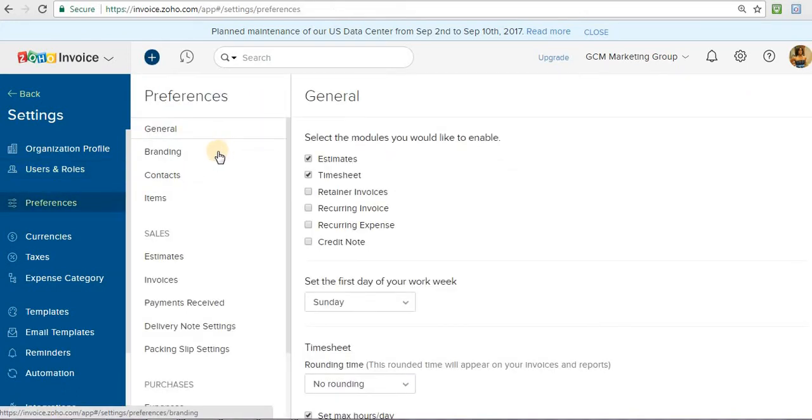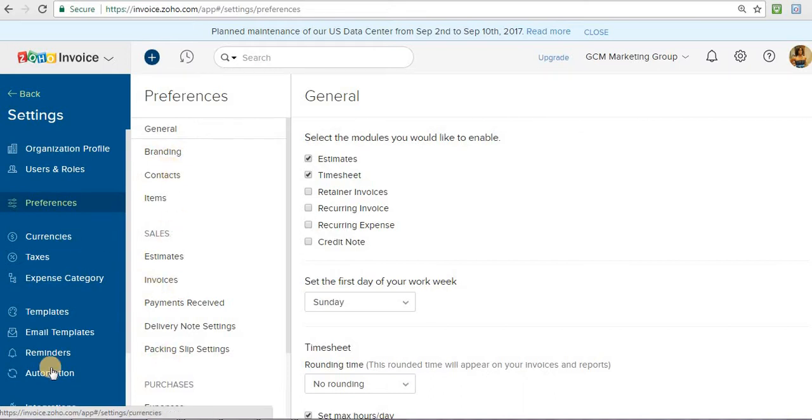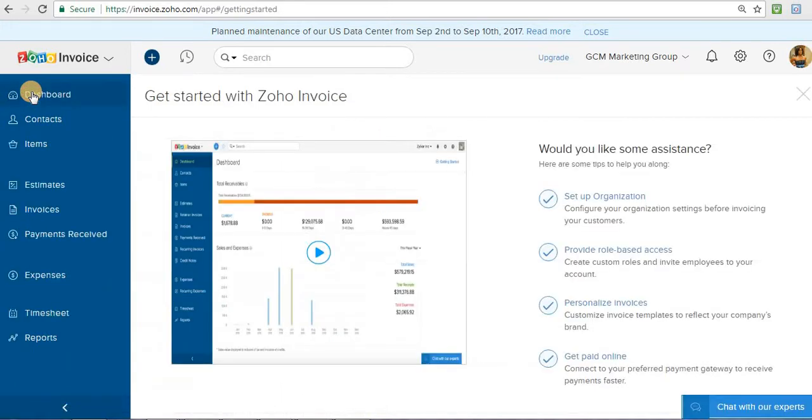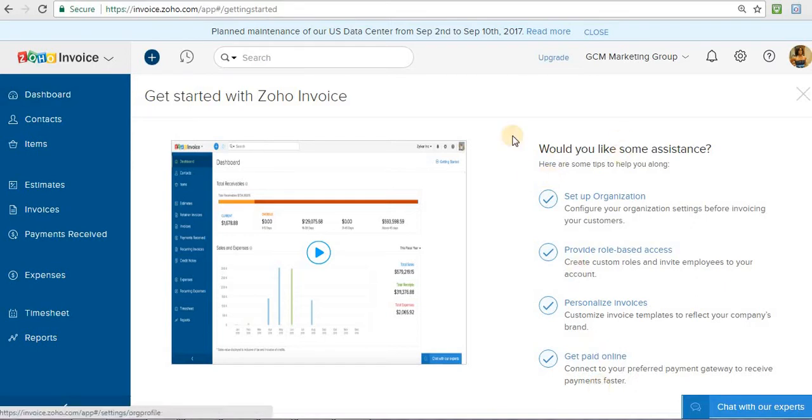Then we have preferences for branding. You can add your brand or your logo to the invoice. You can go through all of these sections and set them up, but for now I'm just going to show you how to actually make a basic invoice. You don't need to set up all of this just to make an invoice.